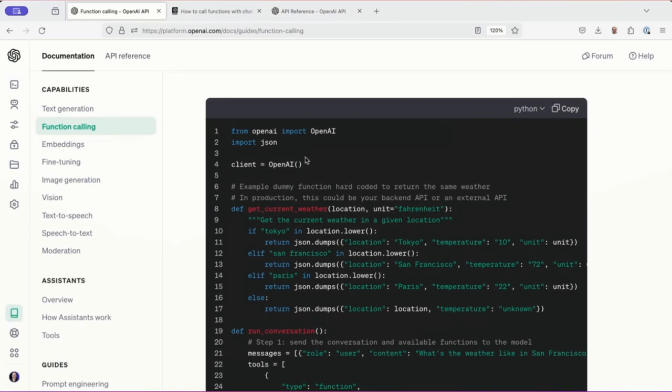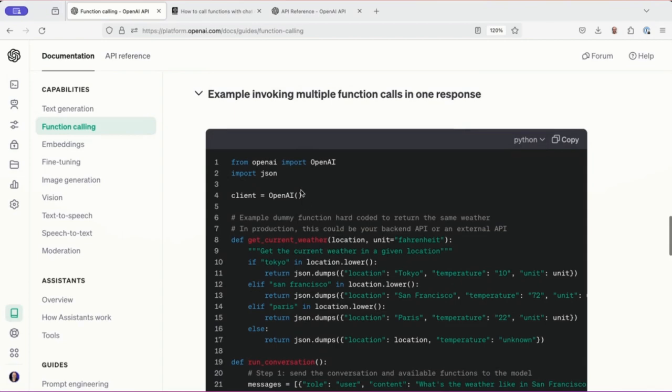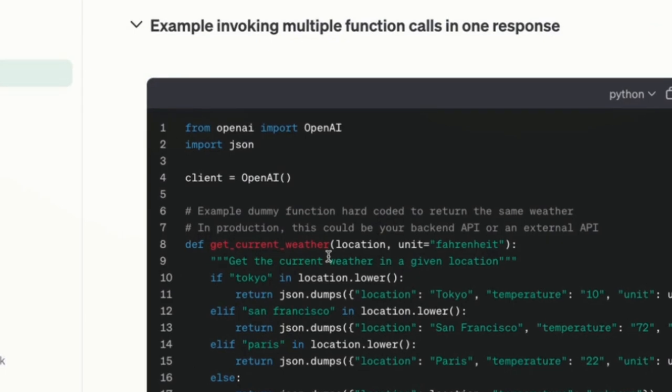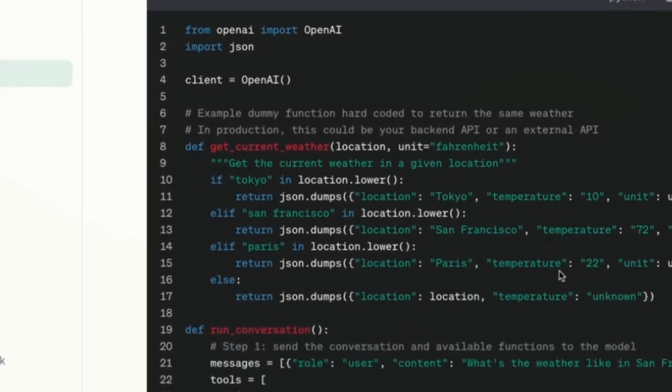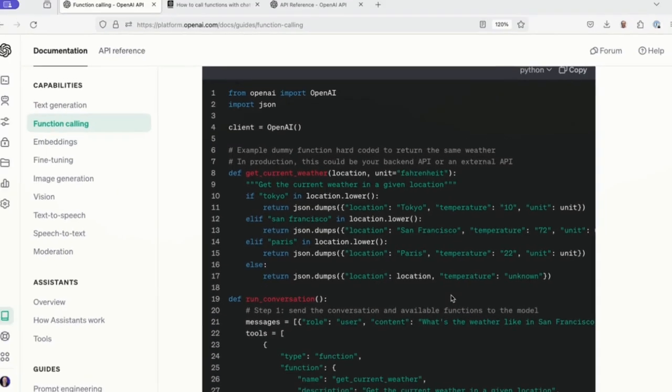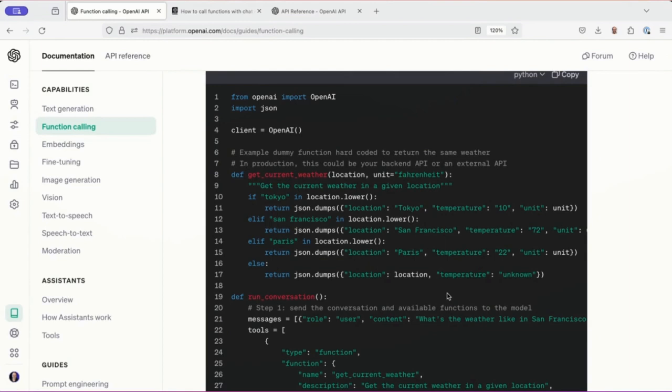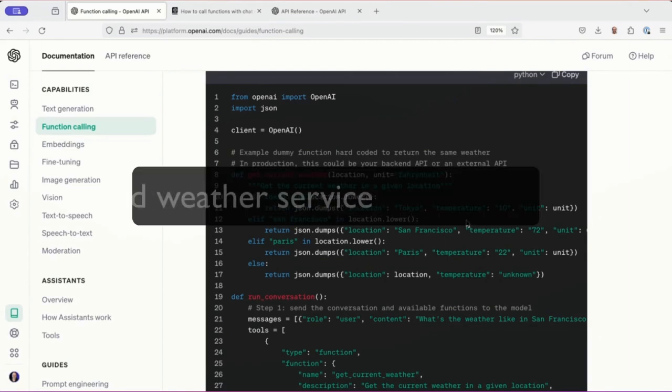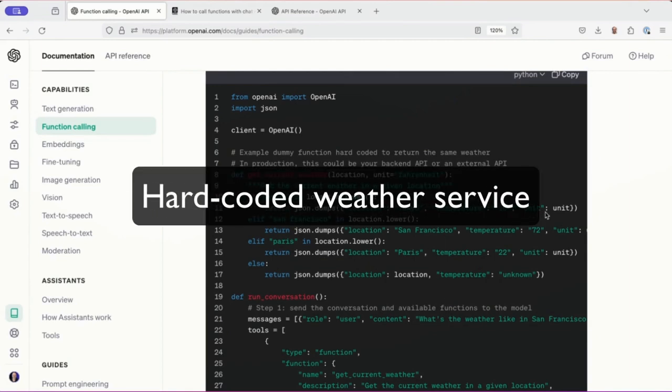This thing starts off by instantiating an OpenAI object. And they have this function called getCurrentWeather with a location and a unit. It's actually kind of hard coded to do something. There's nothing special about this. It's just returning a JSON object with a location, a temperature and a unit.